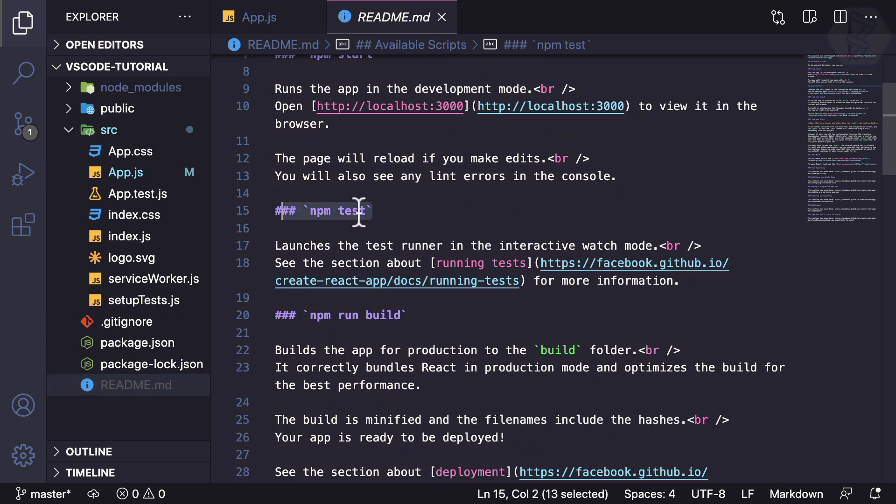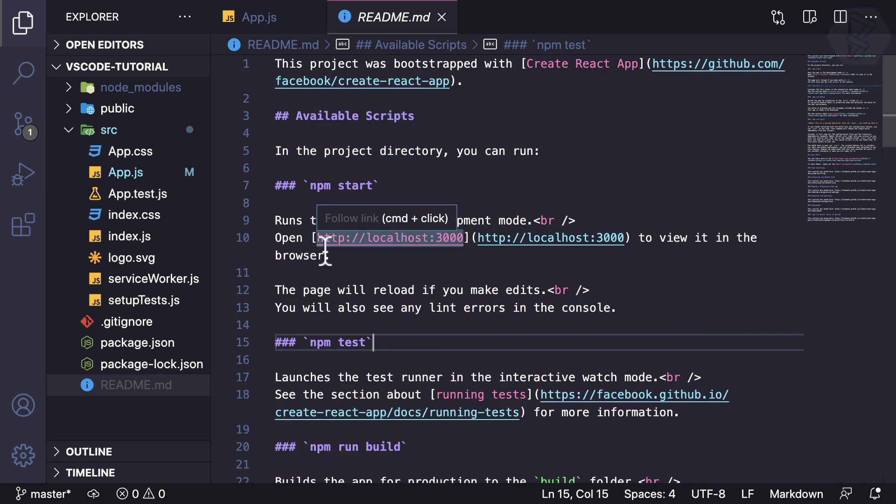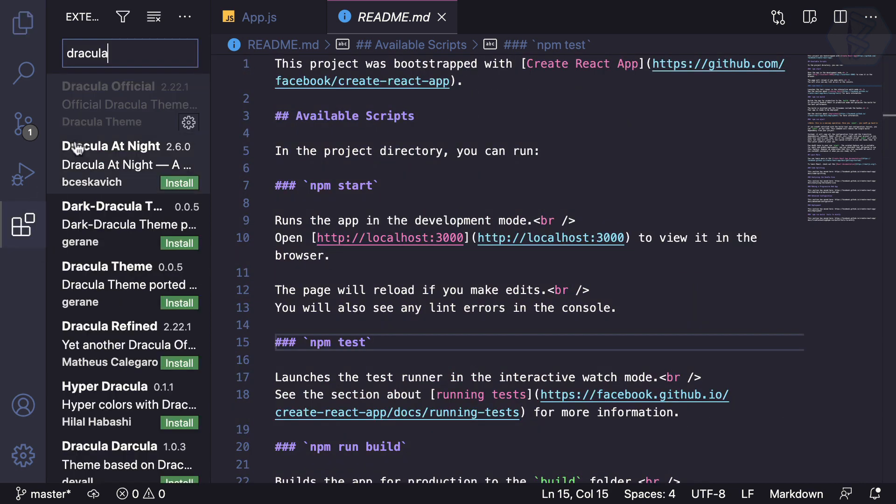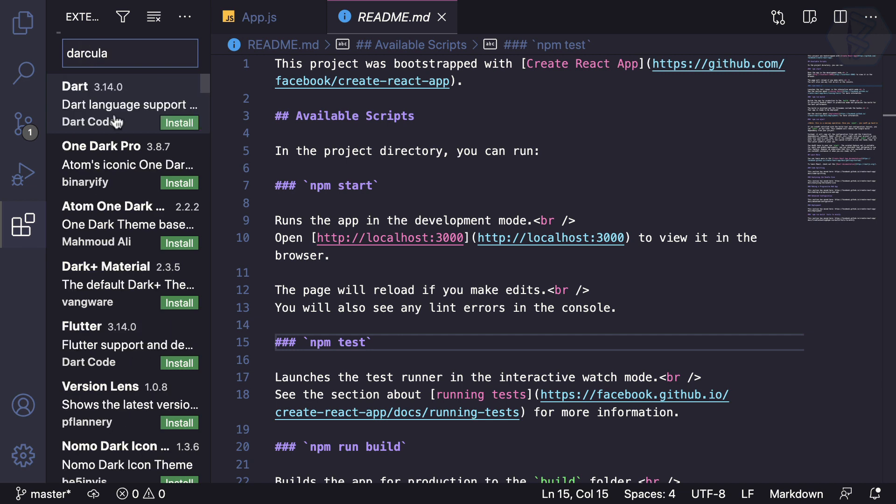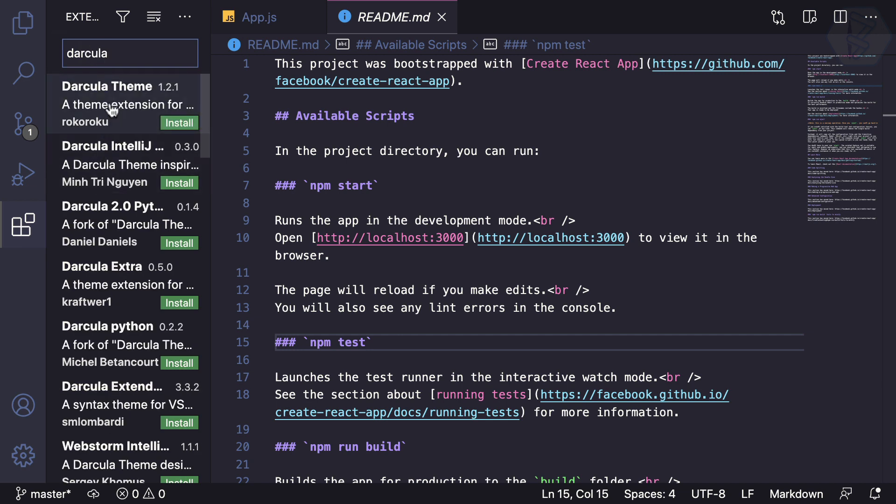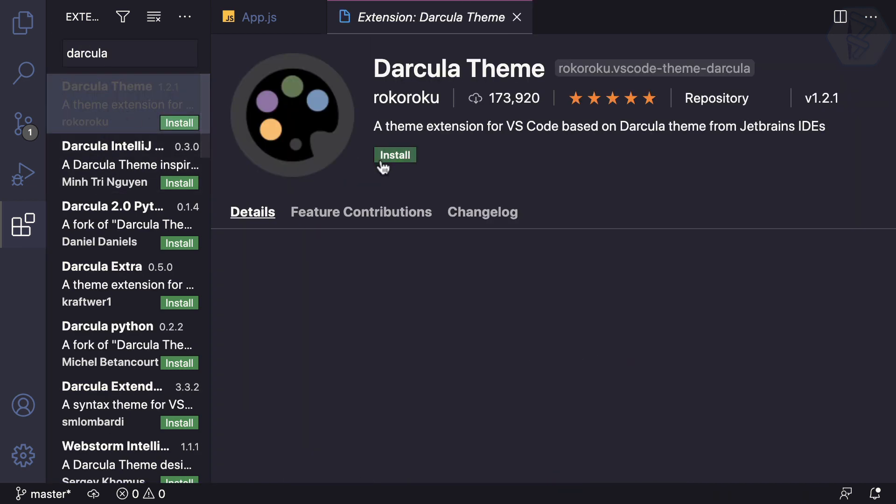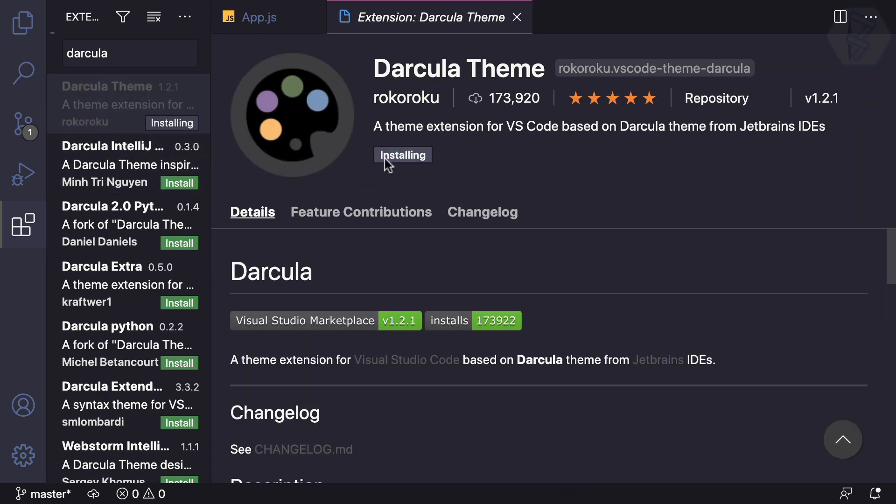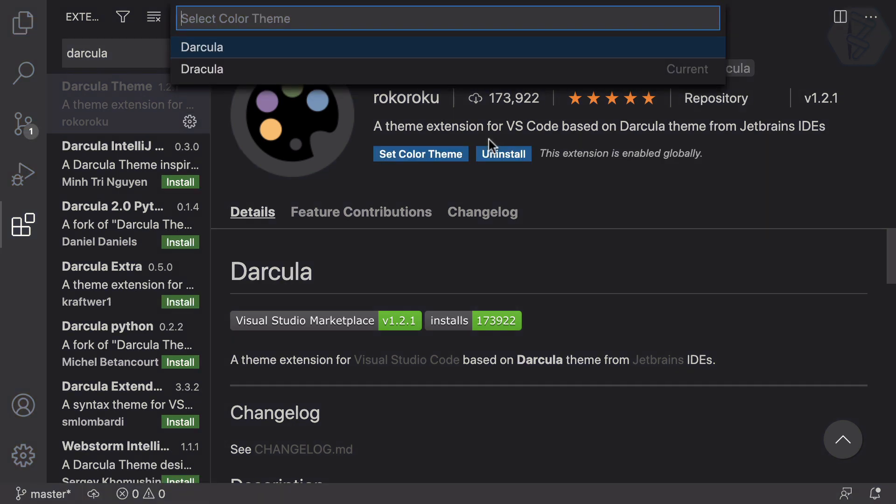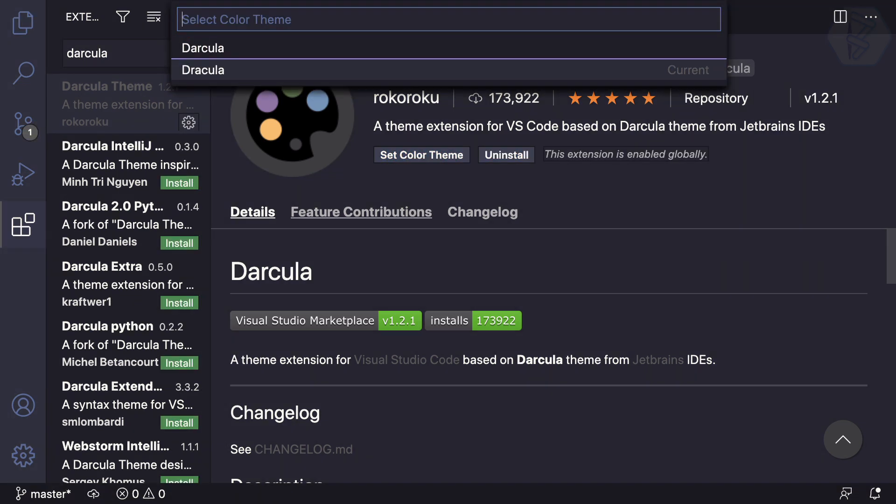Similar to Dracula, there's Darkula. I can search for Darkula, and here it is—also with high downloads. It's Dracula versus Darkula. See that difference? Darkula is very soothing to your eyes.